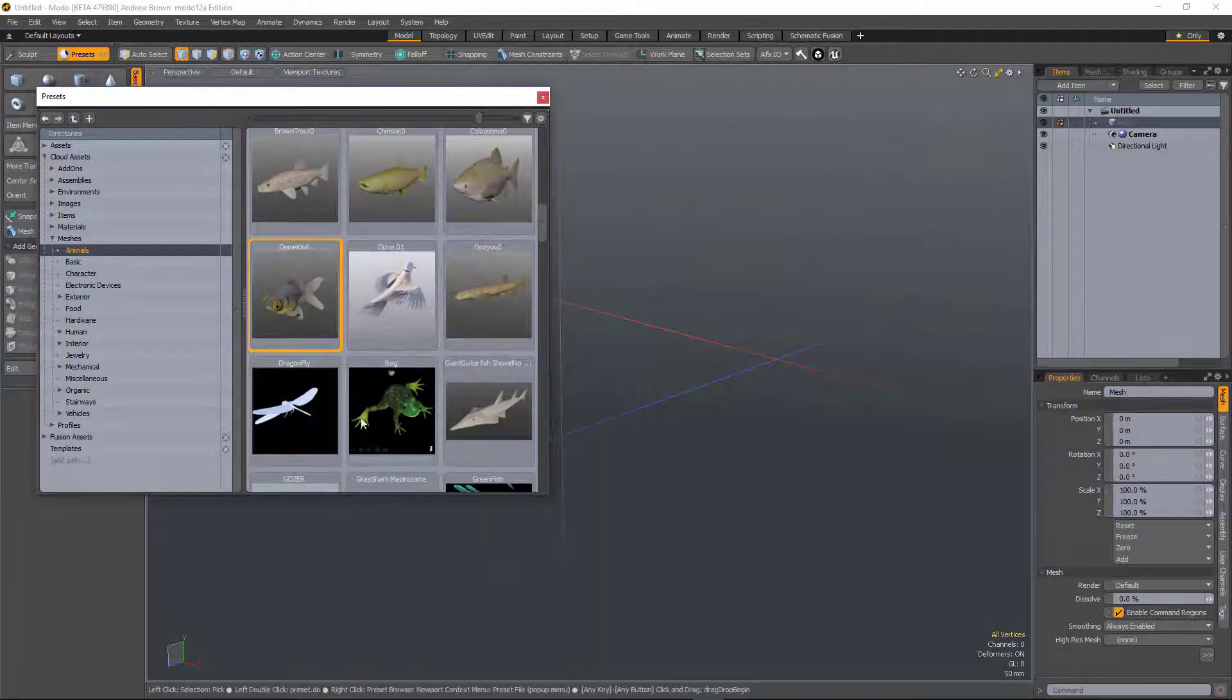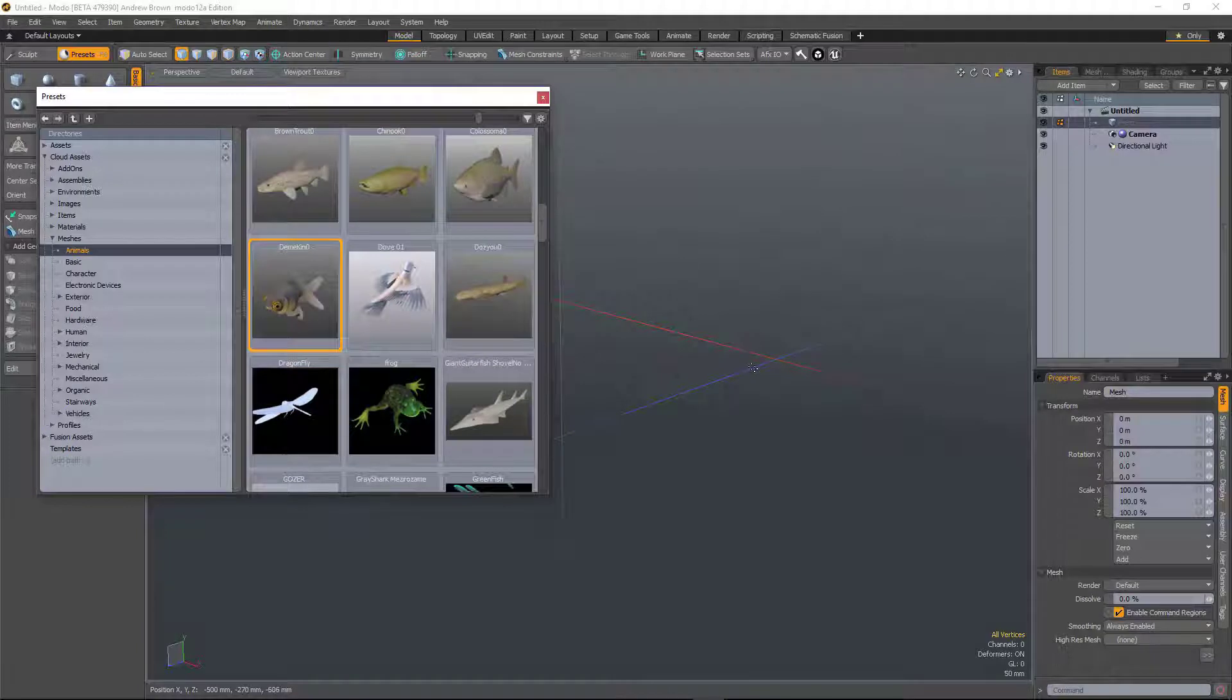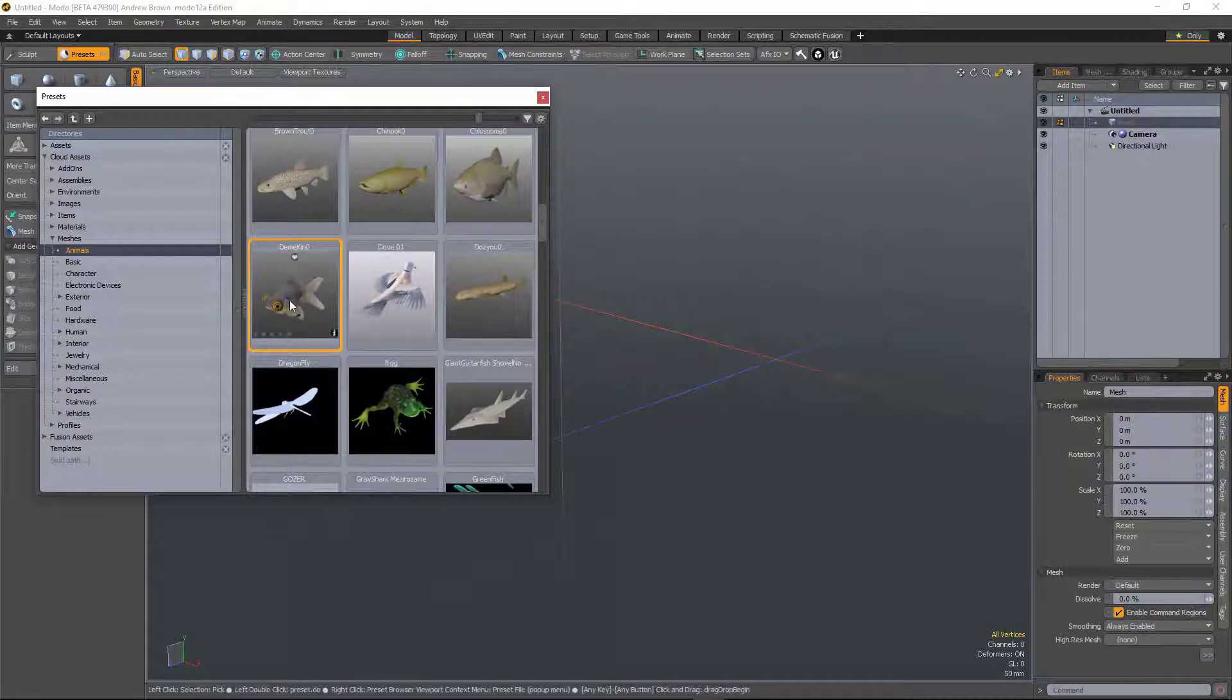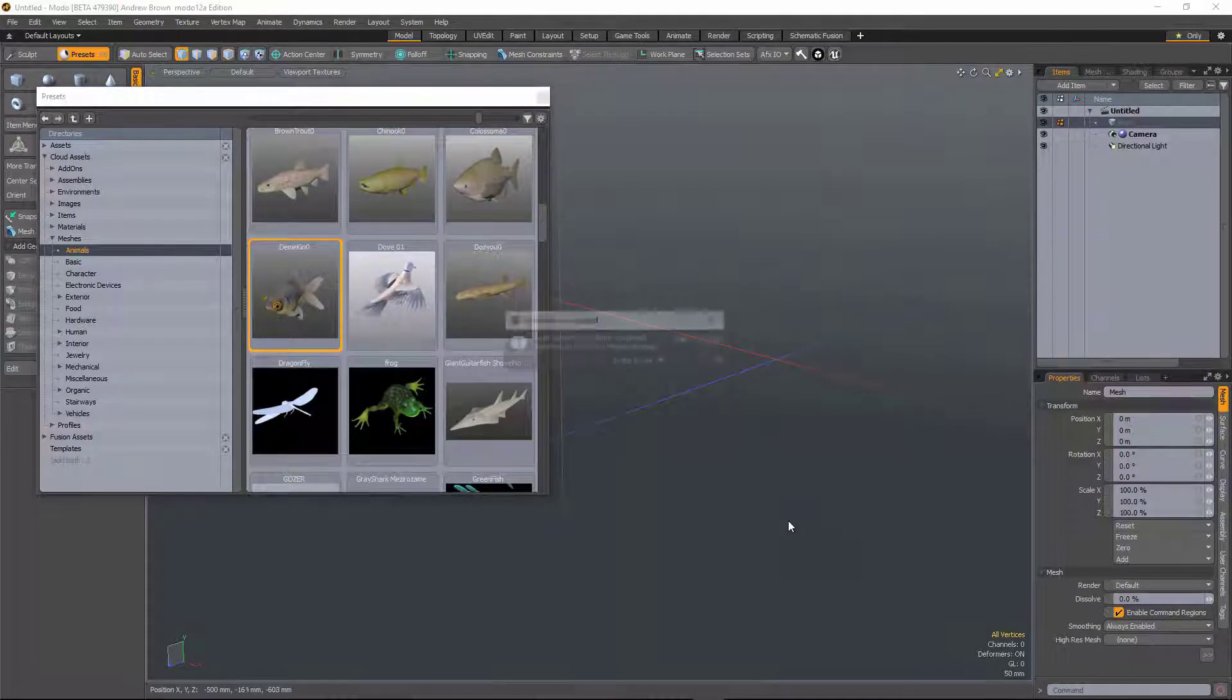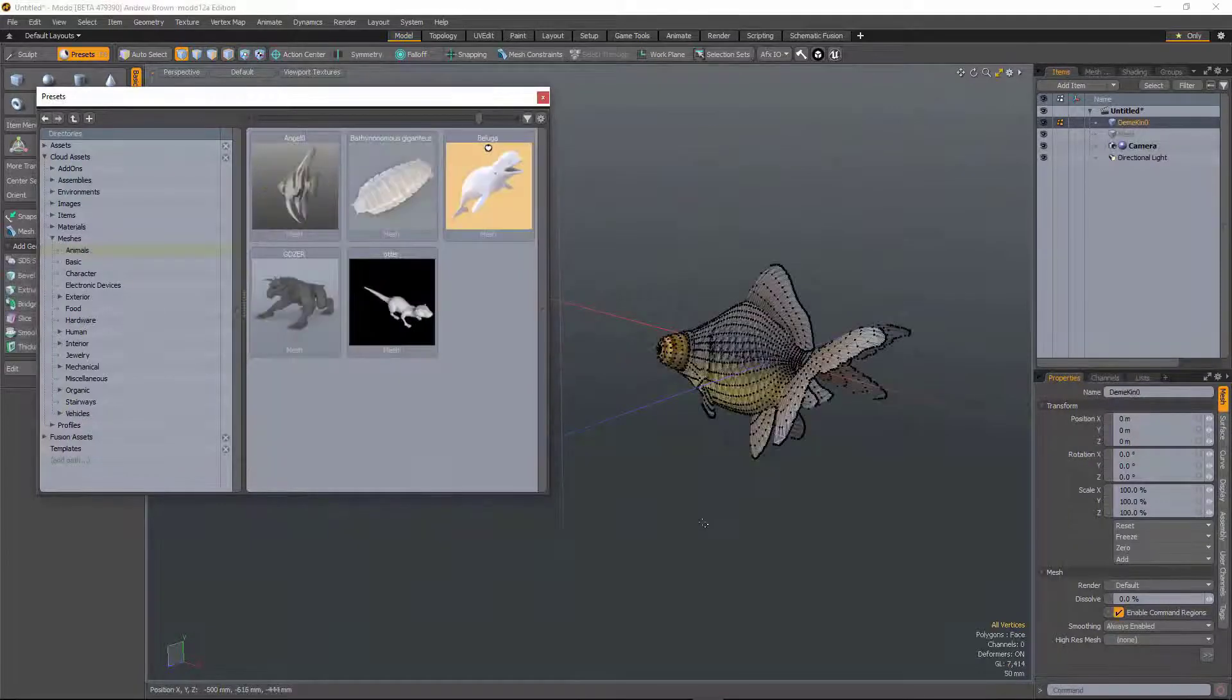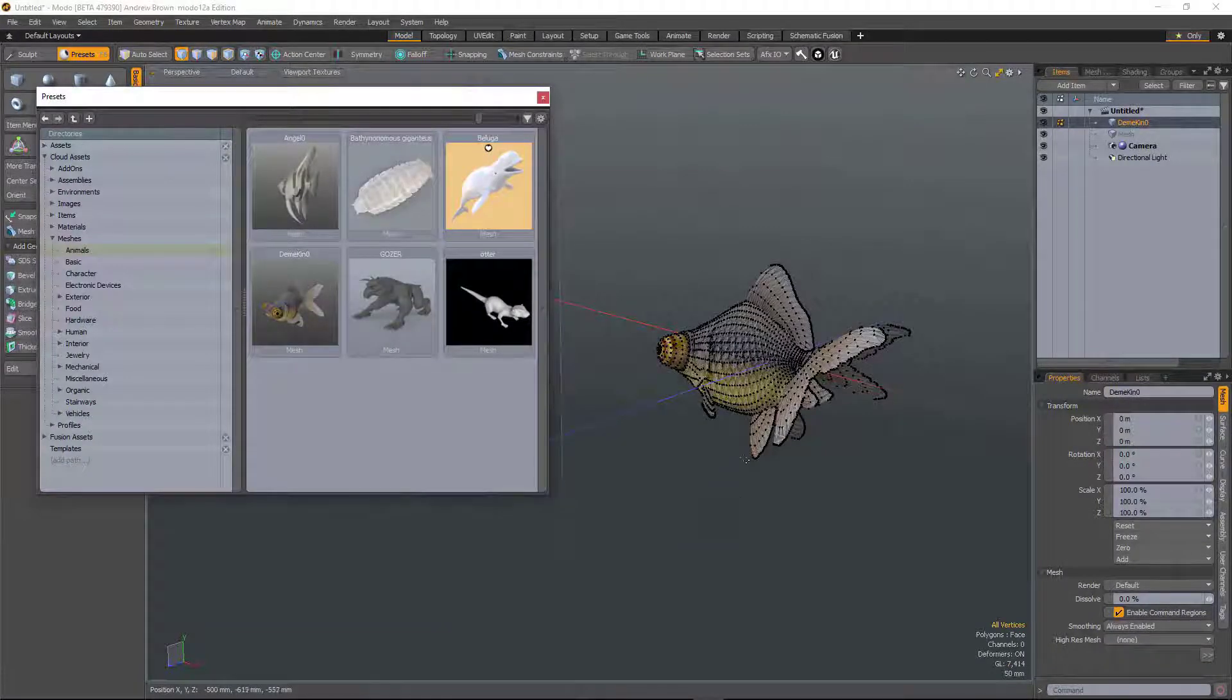Now what you can do in 12 is actually drag and drop from cloud assets into Modo. So if I just drag from there to there, that'll install it locally and load it into the scene.